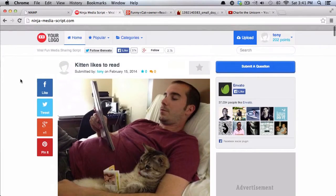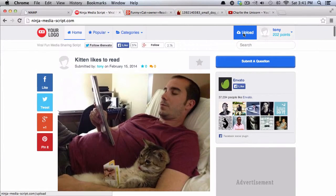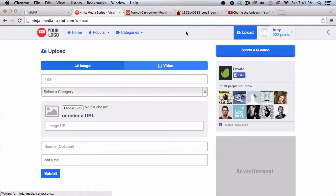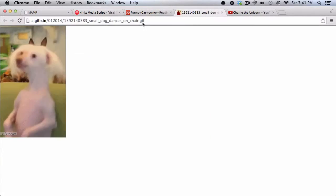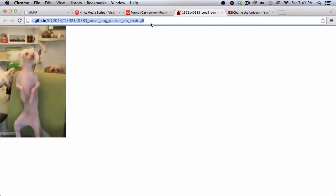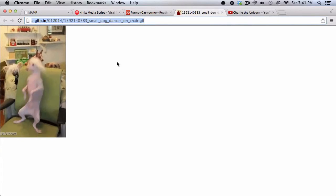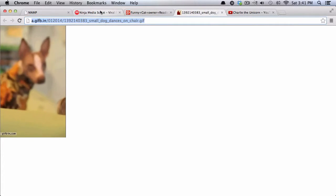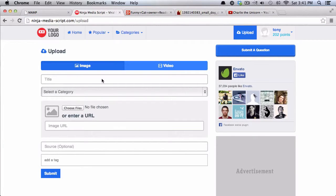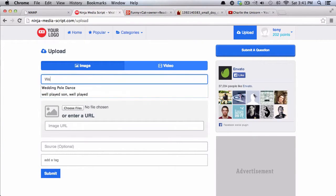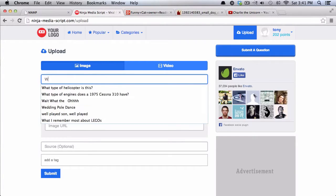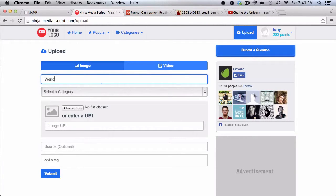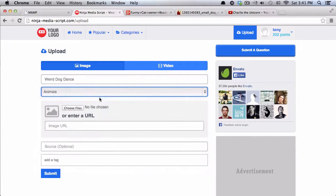So then if I go back here to the homepage, you can see that that one has now been added. And I'm going to show you also adding an animated GIF. So I found this other kind of weird dog dancing GIF. I'll just call this weird dog dance. And I'll put this in animals as well.